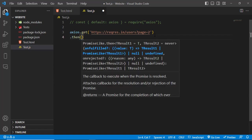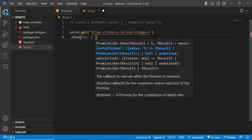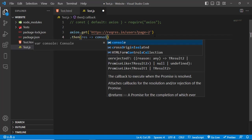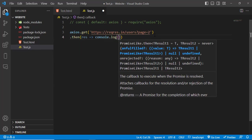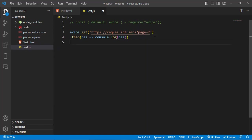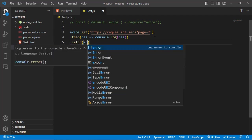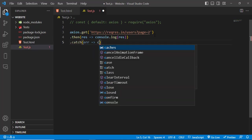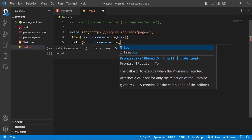Let's write that then we will get a result and let's console that. Console.log result. And if there was any error, catch that error. Console.log error.